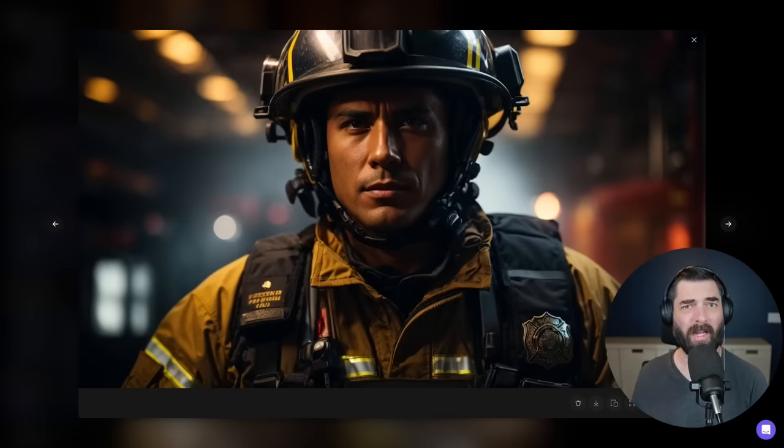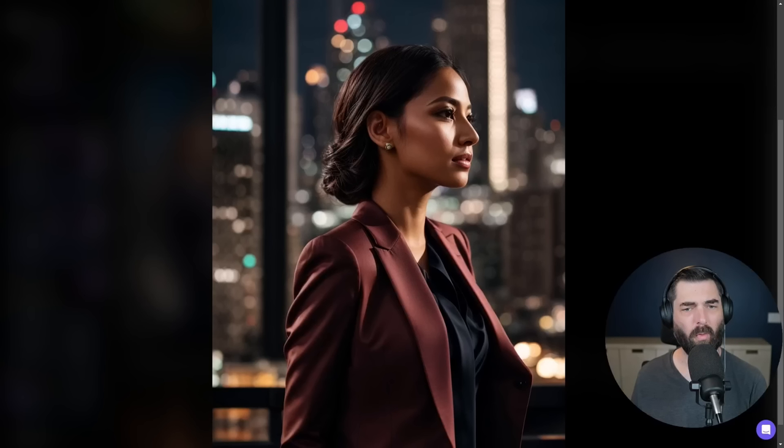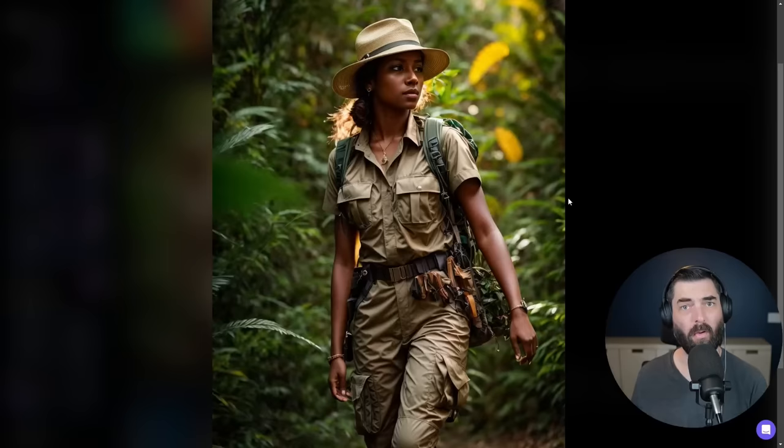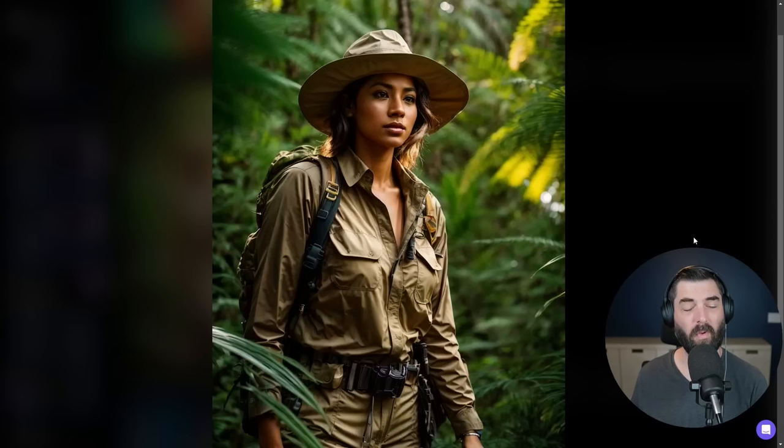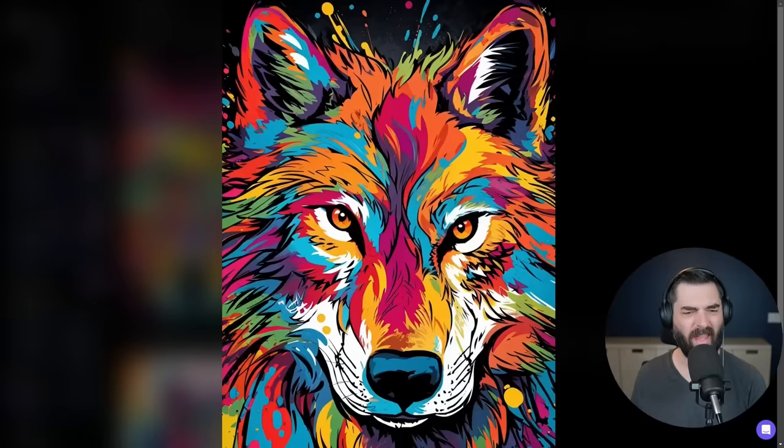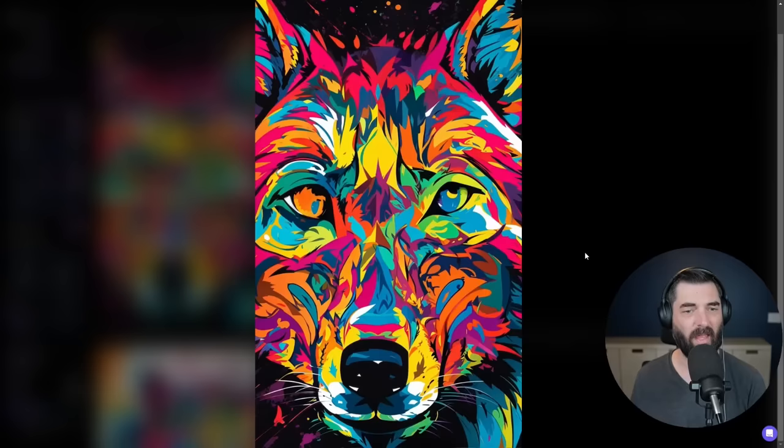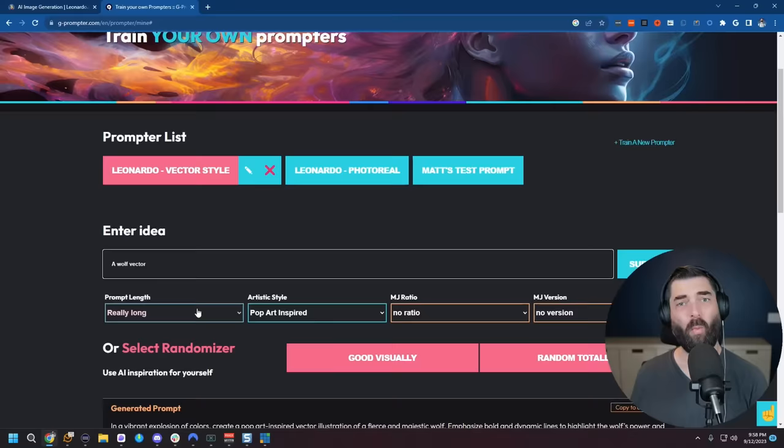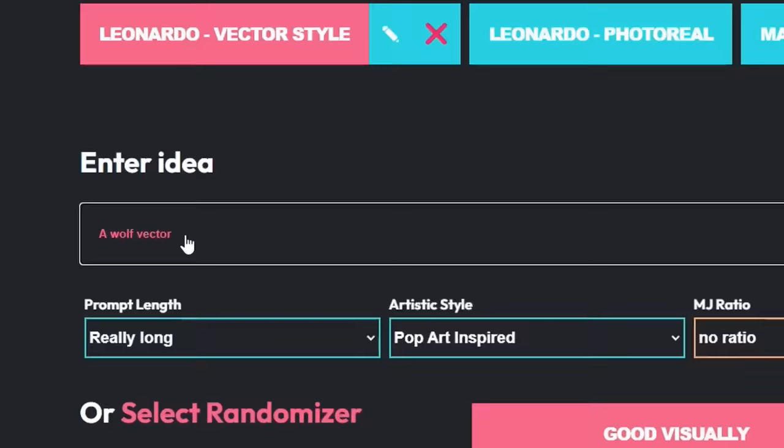Want to know how to create hyper realistic images like this or this or like this or maybe like this? Or maybe you want to start creating a really cool style all of your own like this and this and like this and like this without needing to be a prompt engineer and only needing to enter a prompt like this.